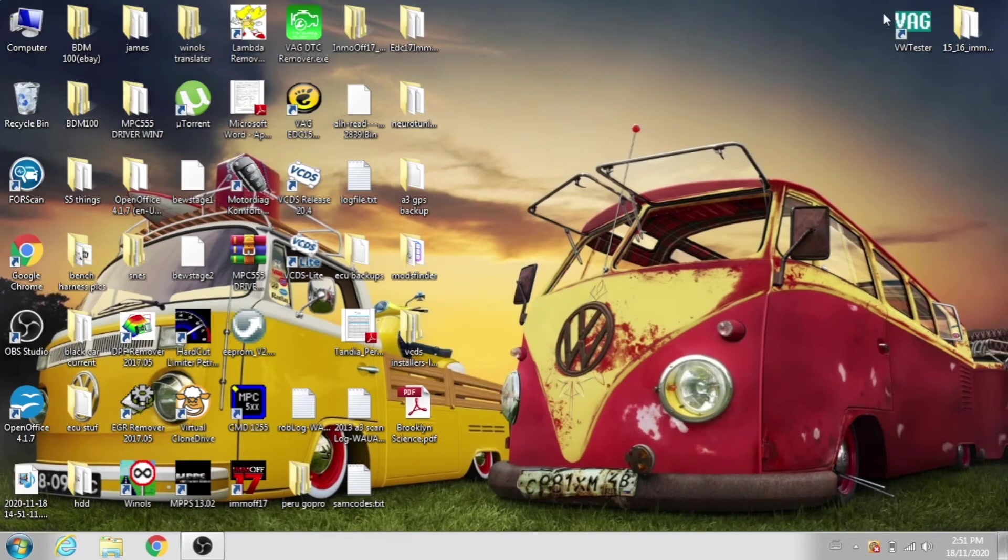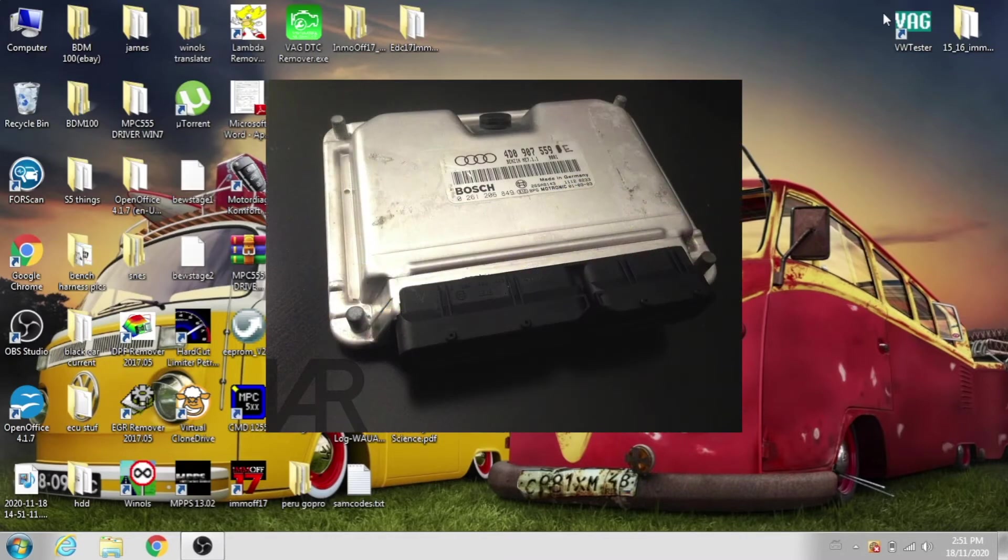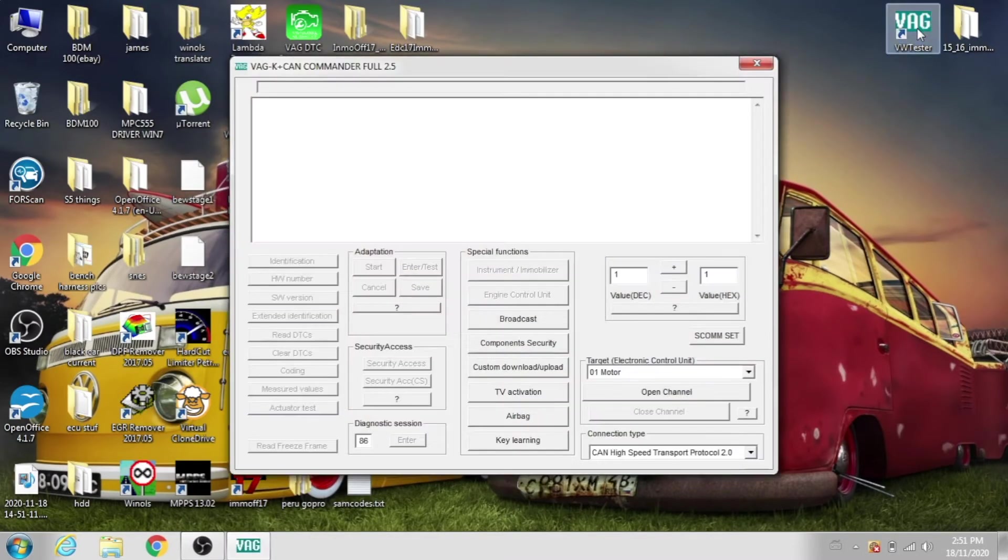Hello, welcome to the channel. Today we're going to go over mobilizer delete on EDC15, for example, Volkswagen ALH Diesel.